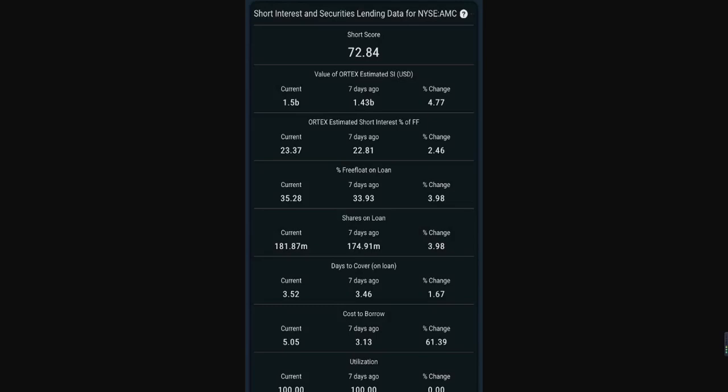On the screen right now, you can see the short interest for AMC Entertainment. Right now our shares on loan is sitting at 181.87 million, which is an all-time high for AMC. Compared to seven days ago at 174-175 million, we went up by close to 6-7 million shares on loan with a change of 3.98%.